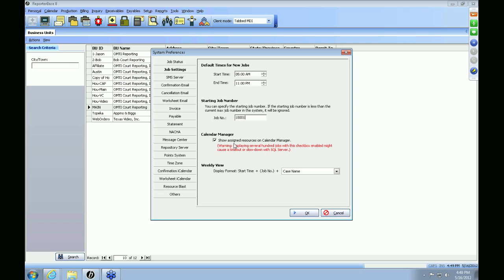The next field is Calendar Manager — 'Show assigned resources on calendar manager.' You normally want to keep this box checked so that when you look at your jobs in the calendar manager, you can see who the assigned resource is. The only reason you might uncheck it is if you're searching for all jobs within the past couple of years, because showing the assigned resource adds another query column that takes a little more time to run.